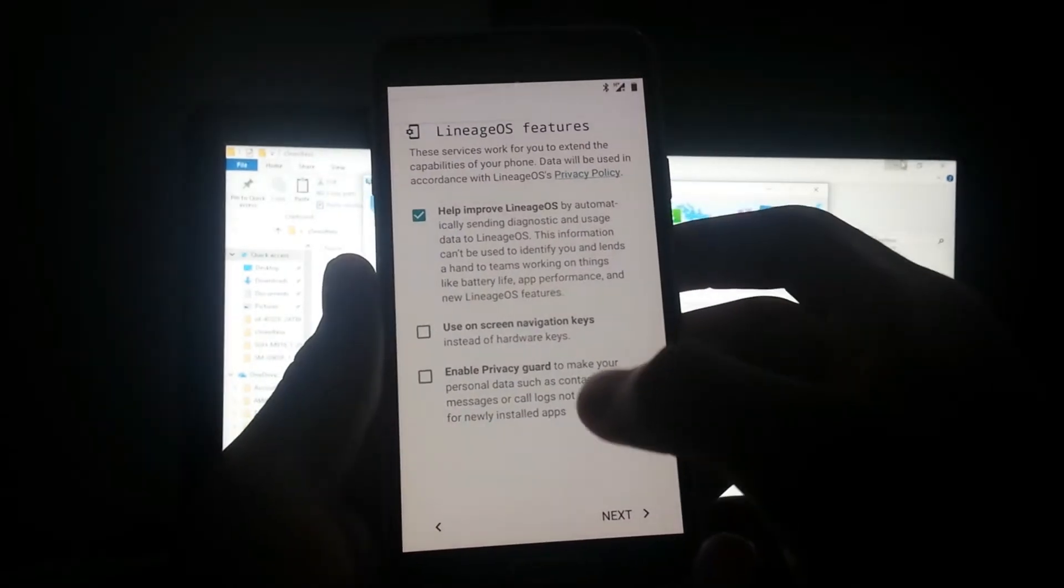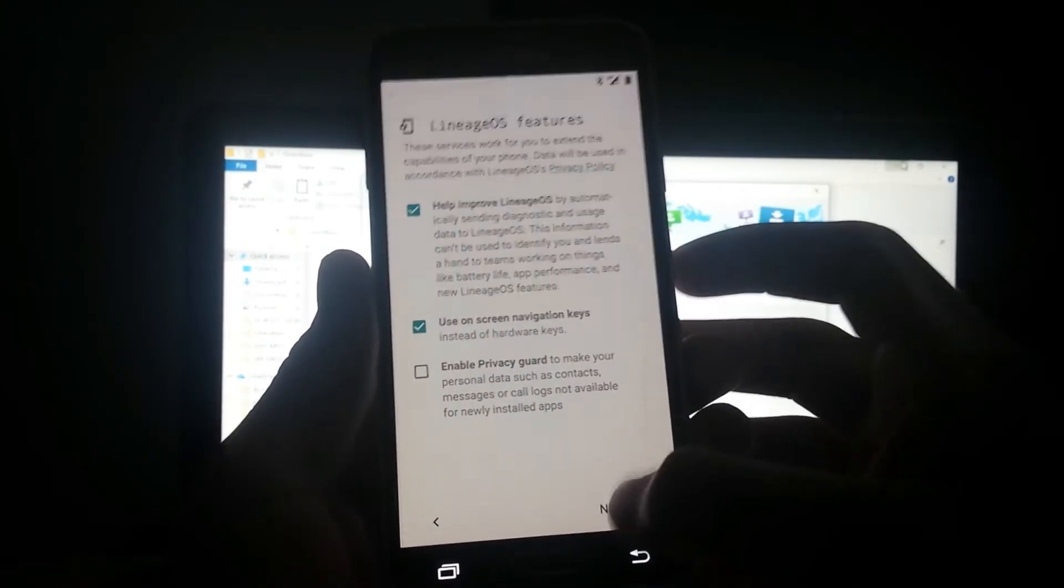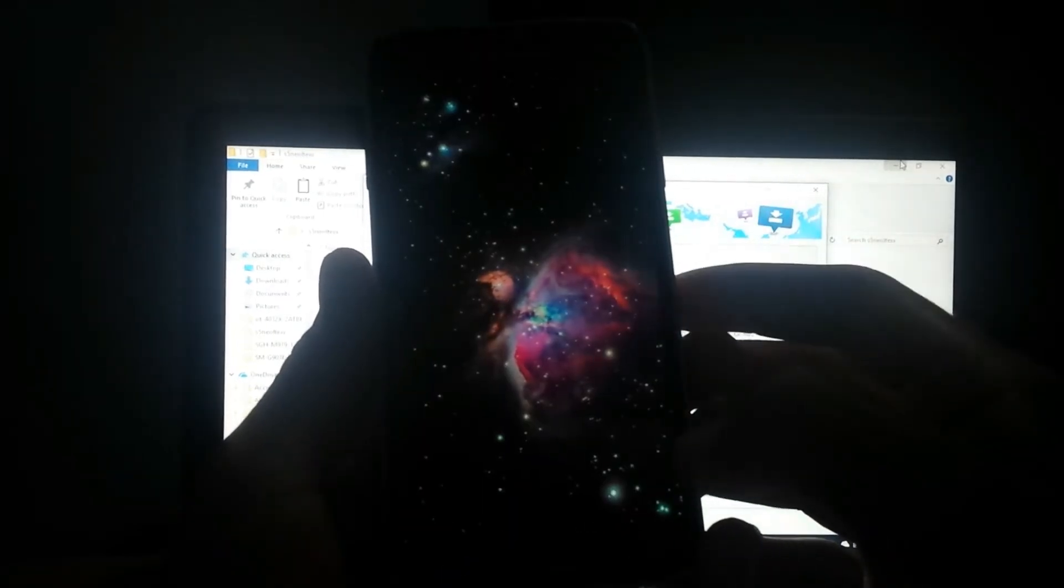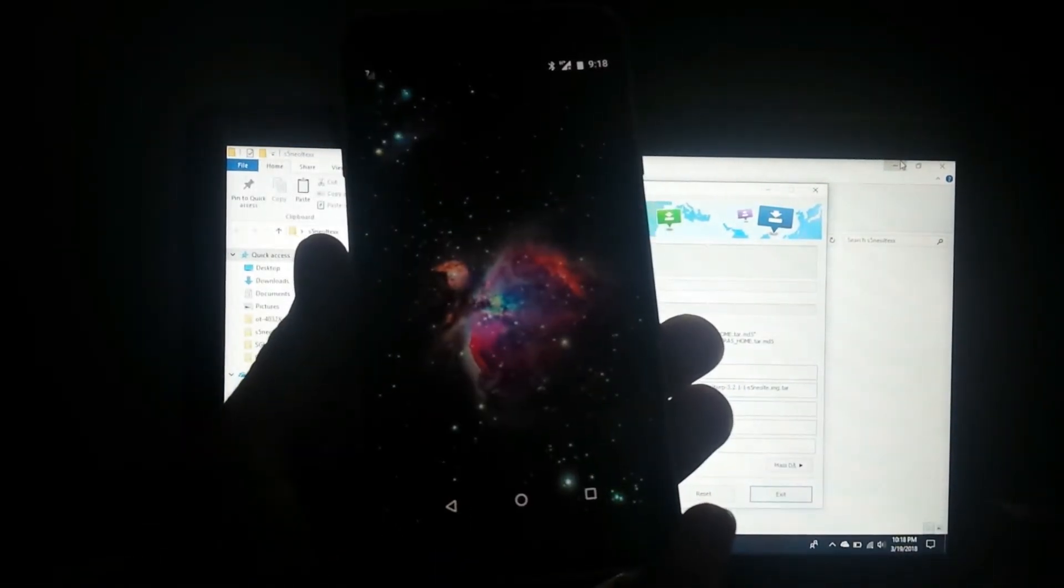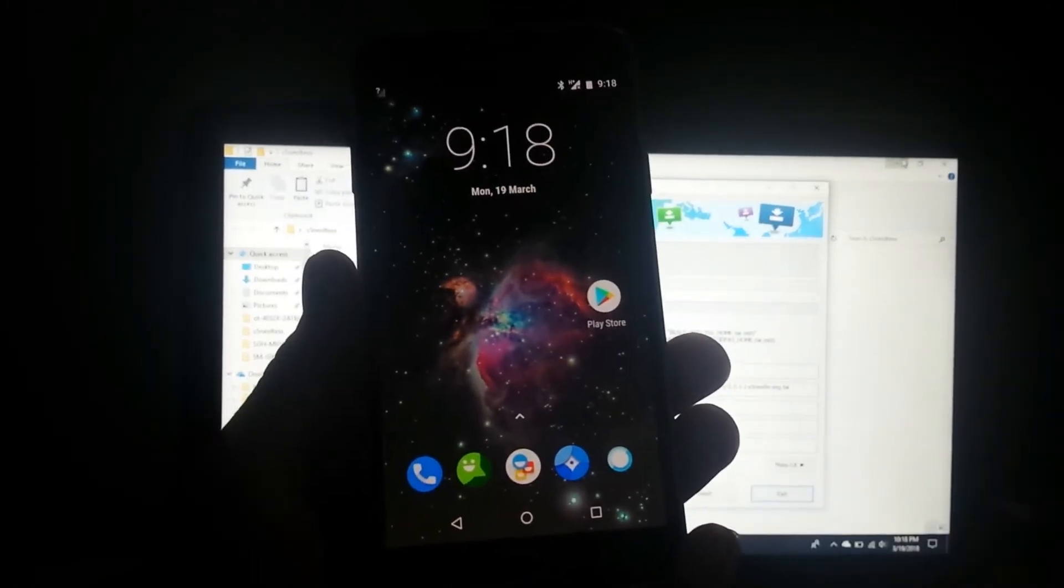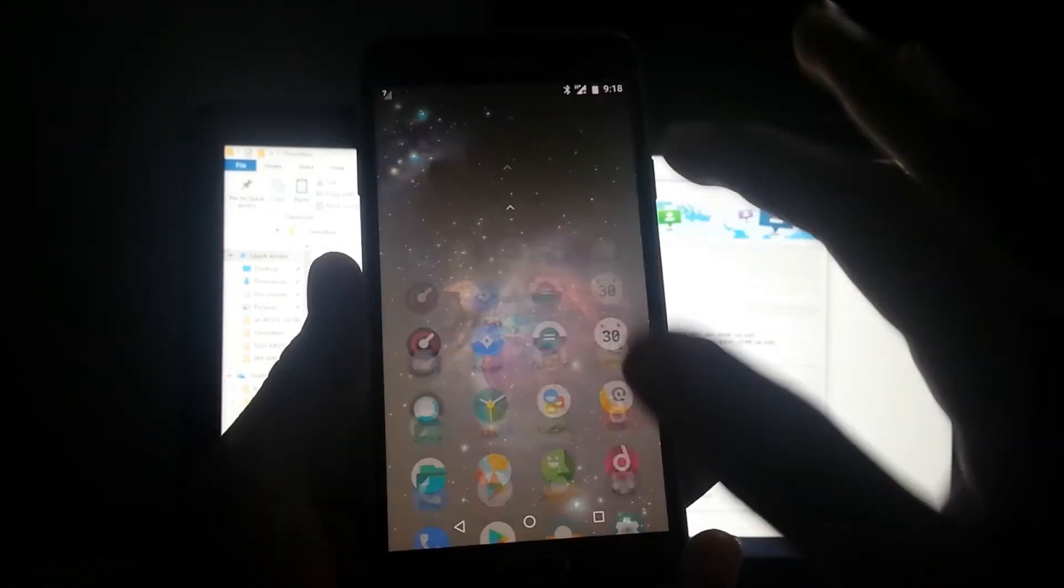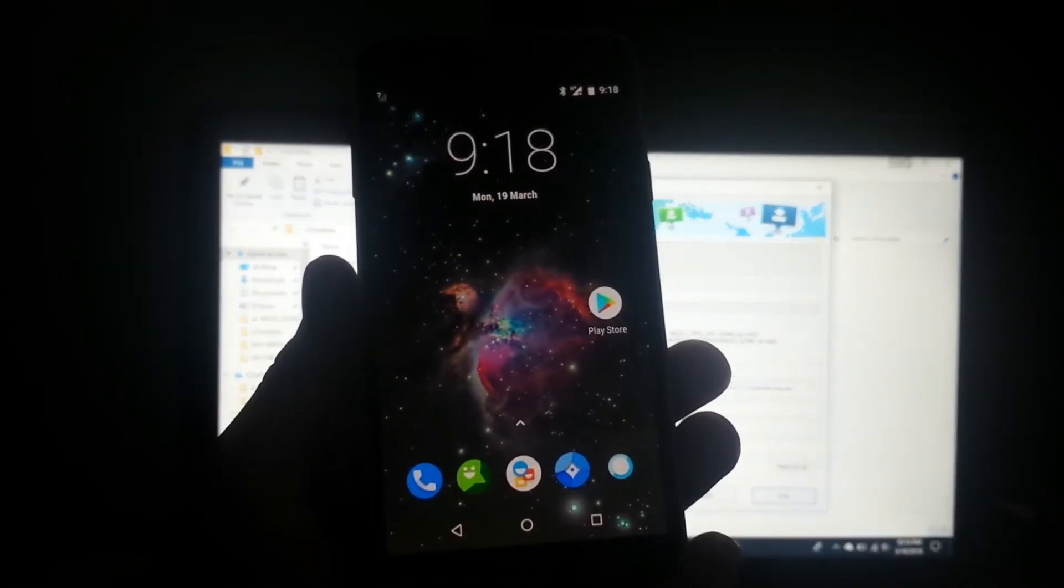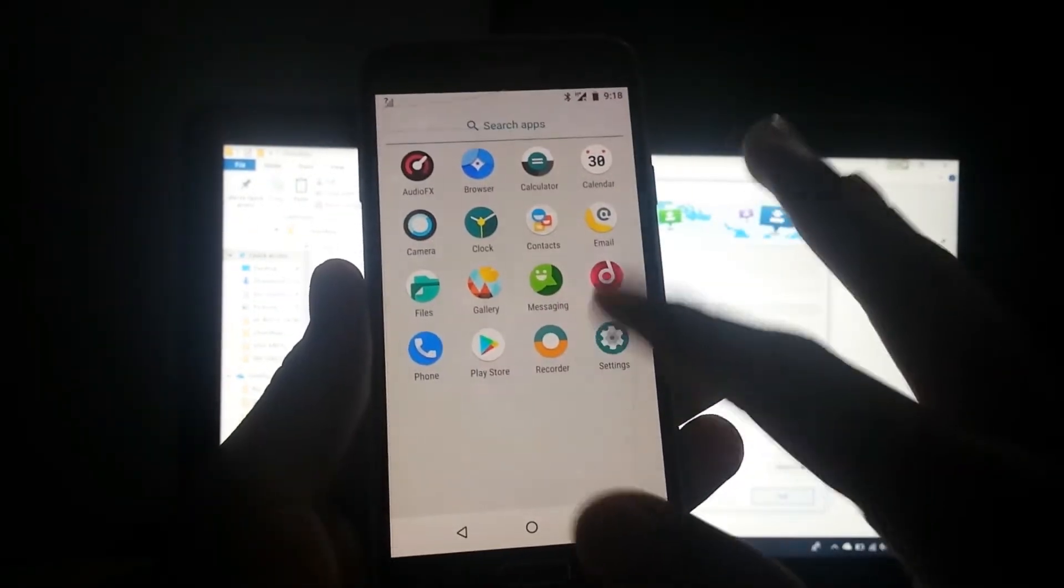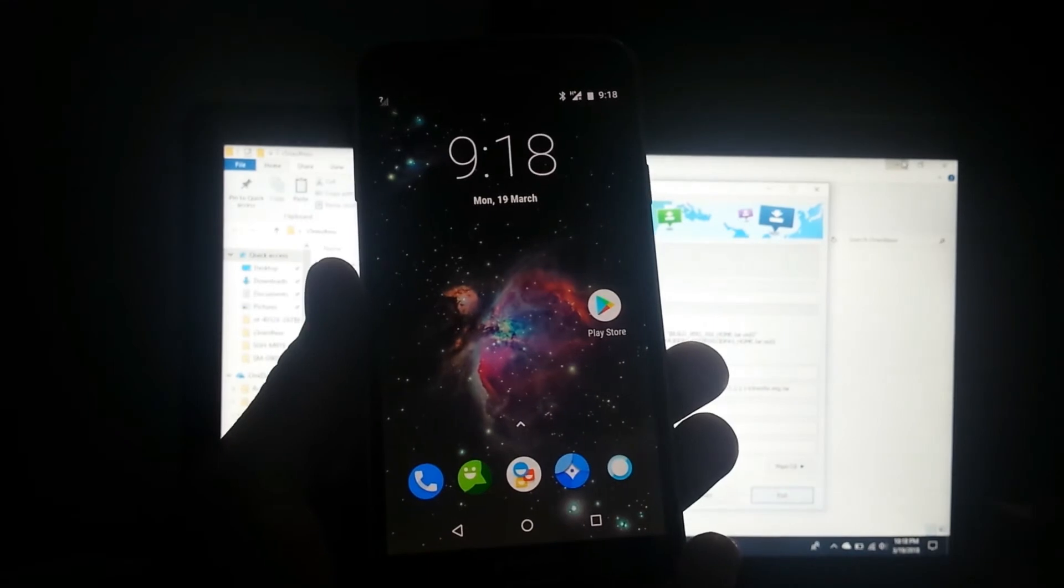It's up to you guys if you like the navigation keys, then you can enable that. Not sure if it works, but I know LineageOS has a lot of bugs. But this one doesn't have many bugs - it has about three bugs which I'll be providing the links to in the description.